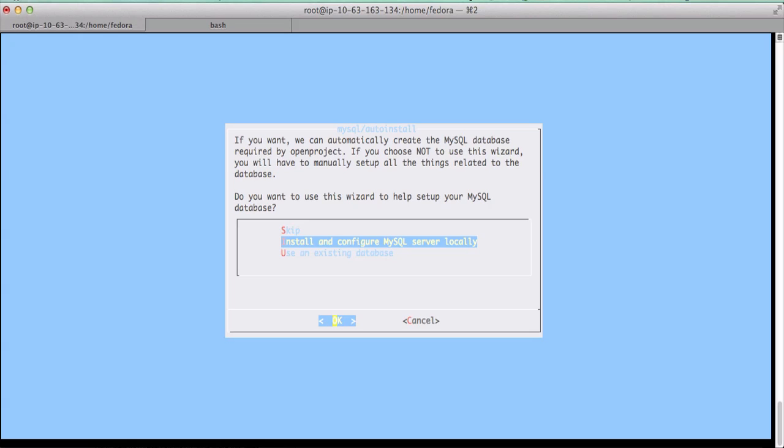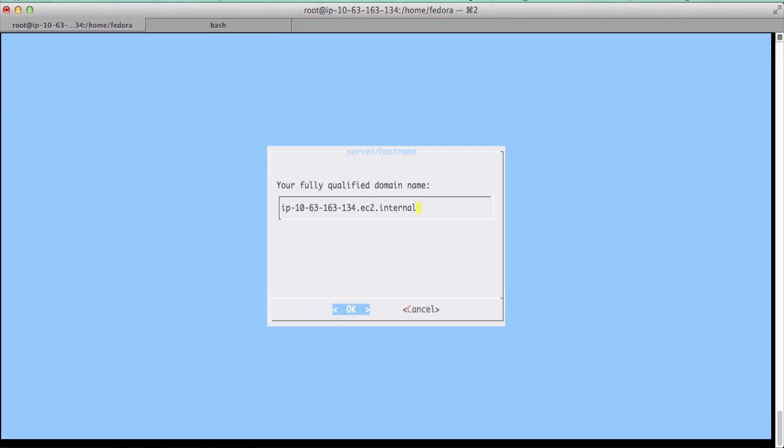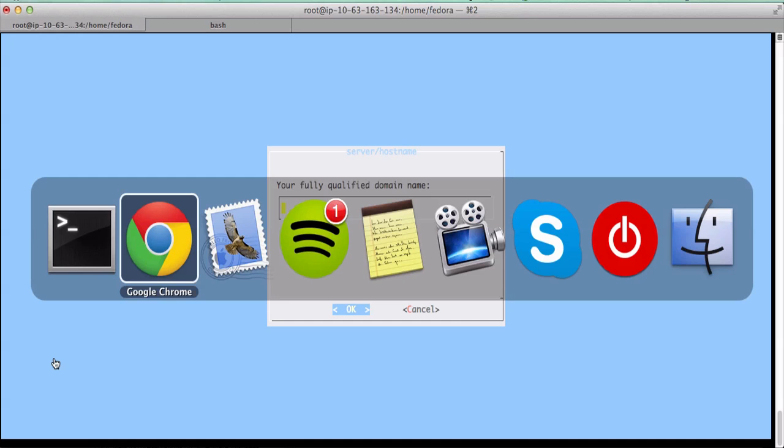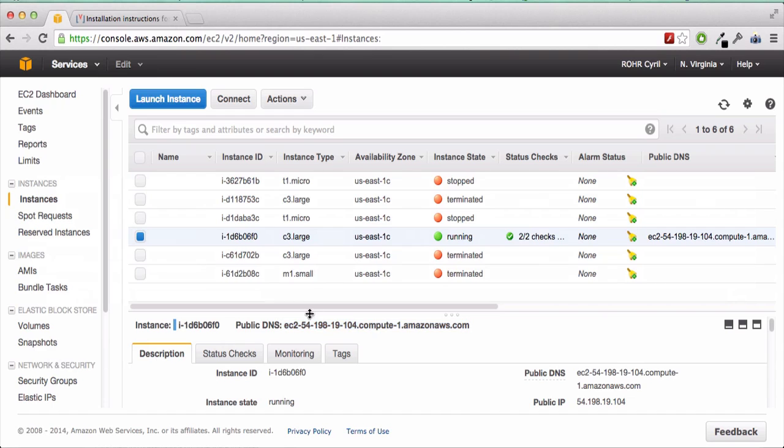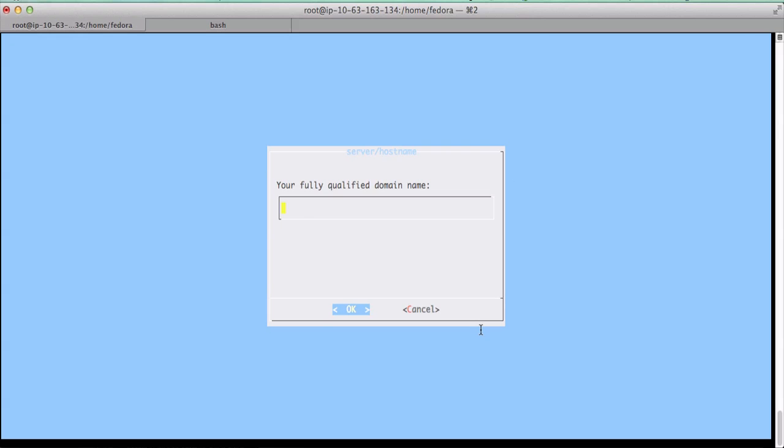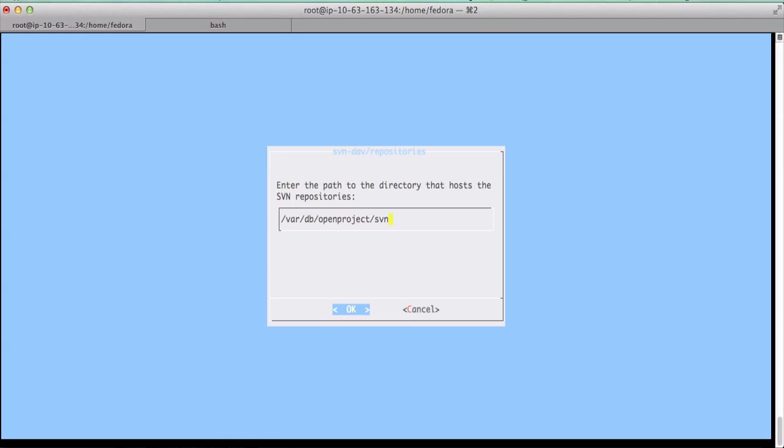Here I want to install and configure MySQL server locally, install an Apache 2 server as well, put the correct domain name here. I don't want SSL for now.